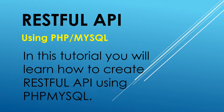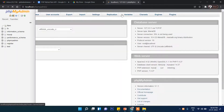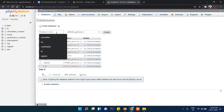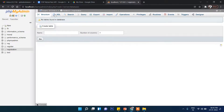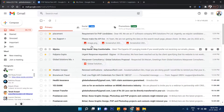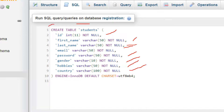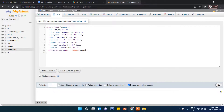First we will start from phpMyAdmin. Let's go to phpMyAdmin and create a database. Now I'll create a database called 'registration'. Click on Database, then 'registration', click on Create, then click on SQL and write the code. The code creates a table called 'students' with fields: ID, first name, last name, email, password, gender, hobbies, and country.